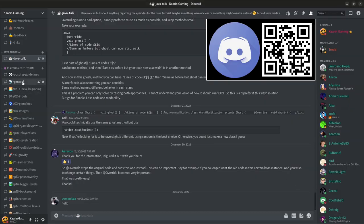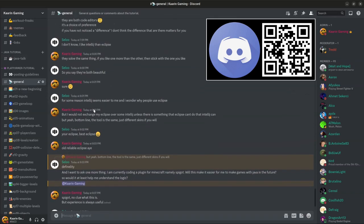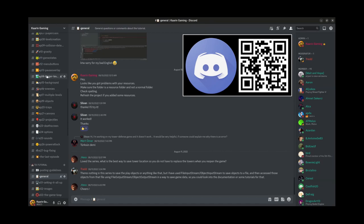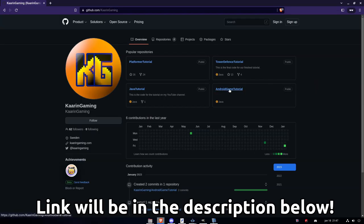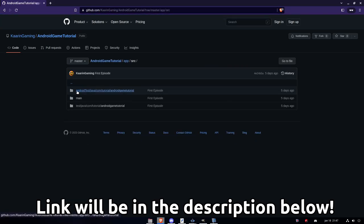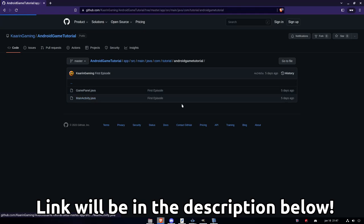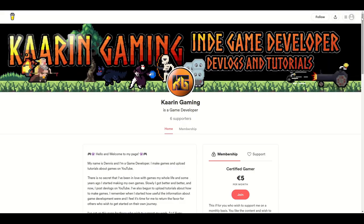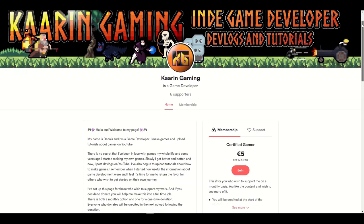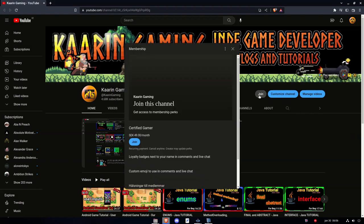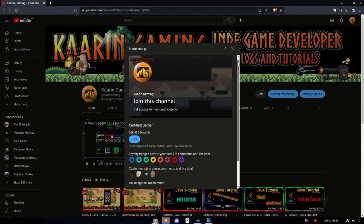Before we start, this channel has a Discord server where you can discuss and ask questions about the tutorials, or maybe just swing by and say hello. We will also use GitHub throughout this tutorial — you can check the most recent code but also code from previous episodes, which comes in handy when something works differently on your side. There is also a Buy Me a Coffee page and a membership option on YouTube with some basic perks. With that said, let's get back to the episode.